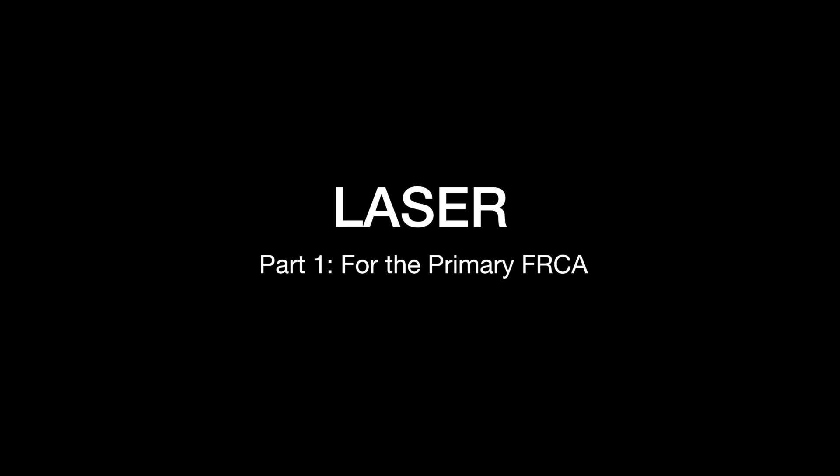Welcome to this free anaesthetic tutorial on the laser introduction. This is an important topic for anaesthetists taking the FRCA primary and frequently gets tested in the MCQ, the Viva and the OSCE components.